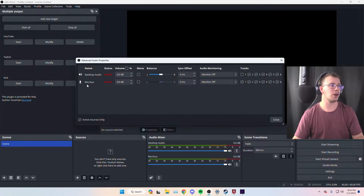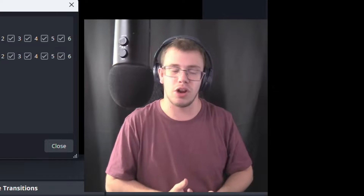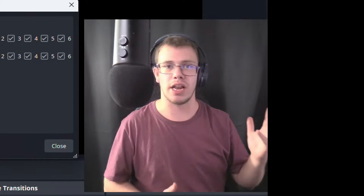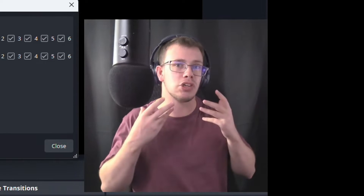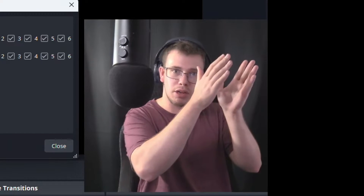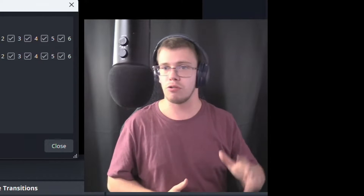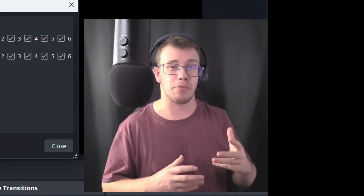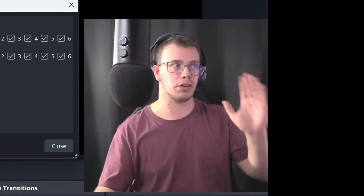Desktop Audio captures pretty much everything on the computer — music, games, your mic, any output source. We want to disable it from track one because we're using track one primarily for YouTube, and copyrighted material like music goes through Desktop Audio. We're capturing game audio separately as its own source, so we disable Desktop Audio to avoid copyright problems on YouTube.